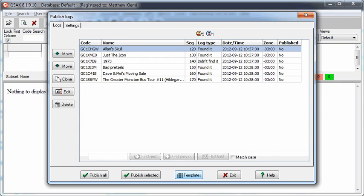Be aware that unless you go into the Settings tab and change it, GSAK will automatically delete your field notes file after it has been imported.